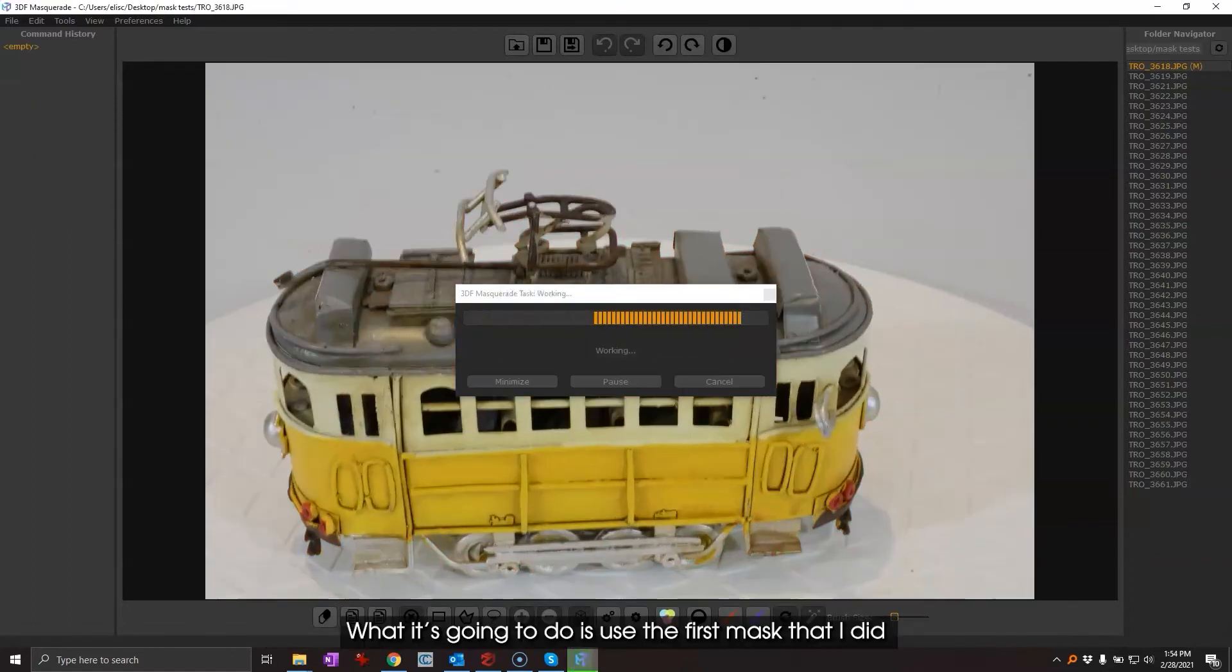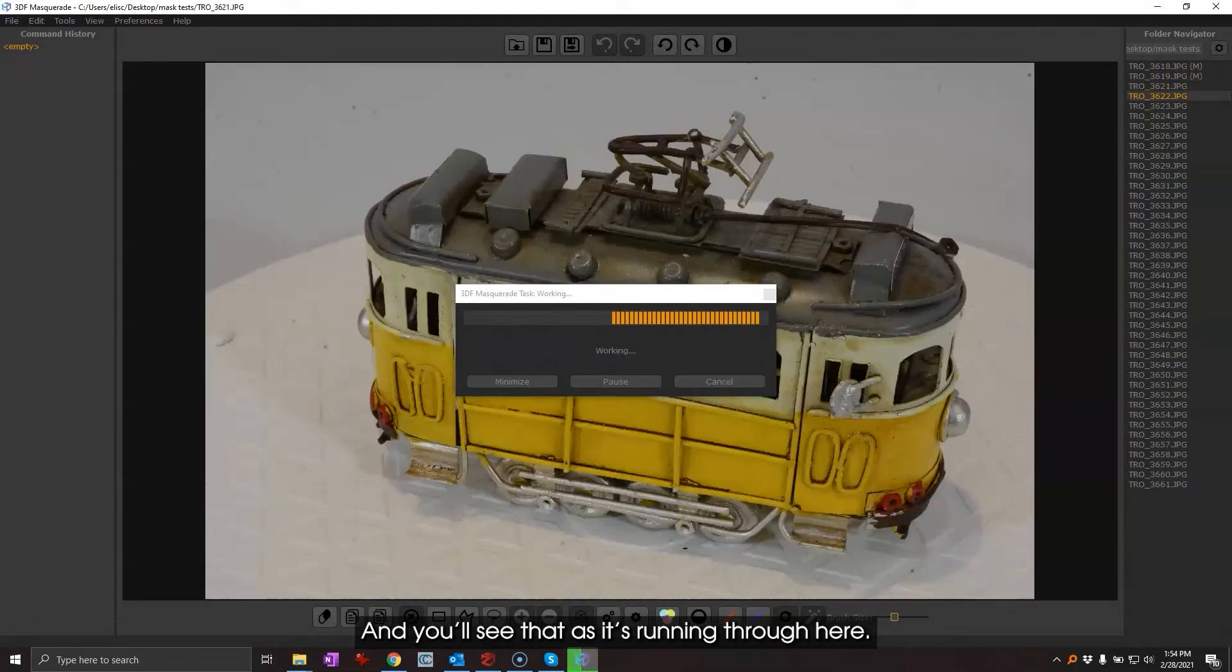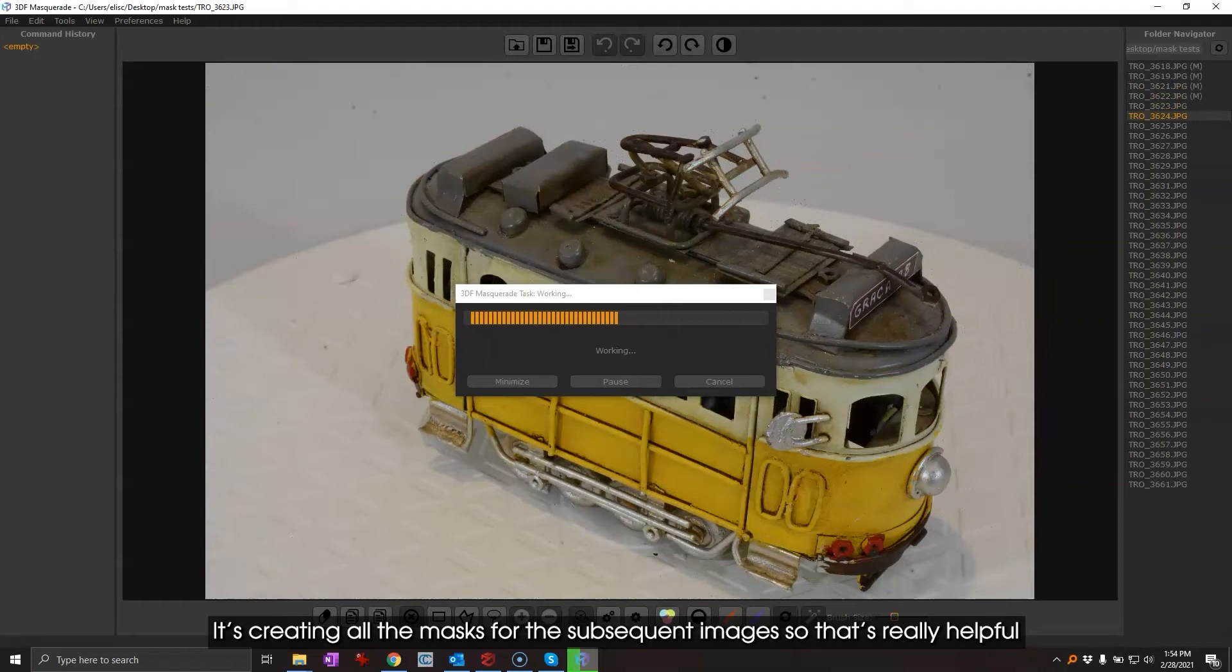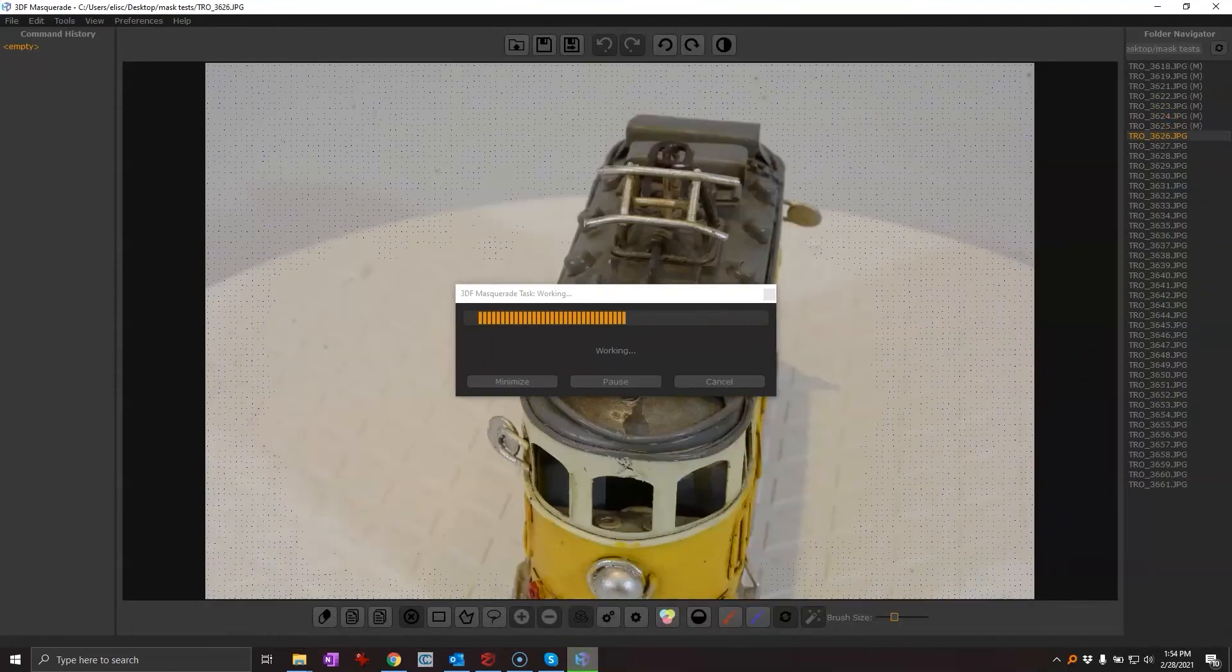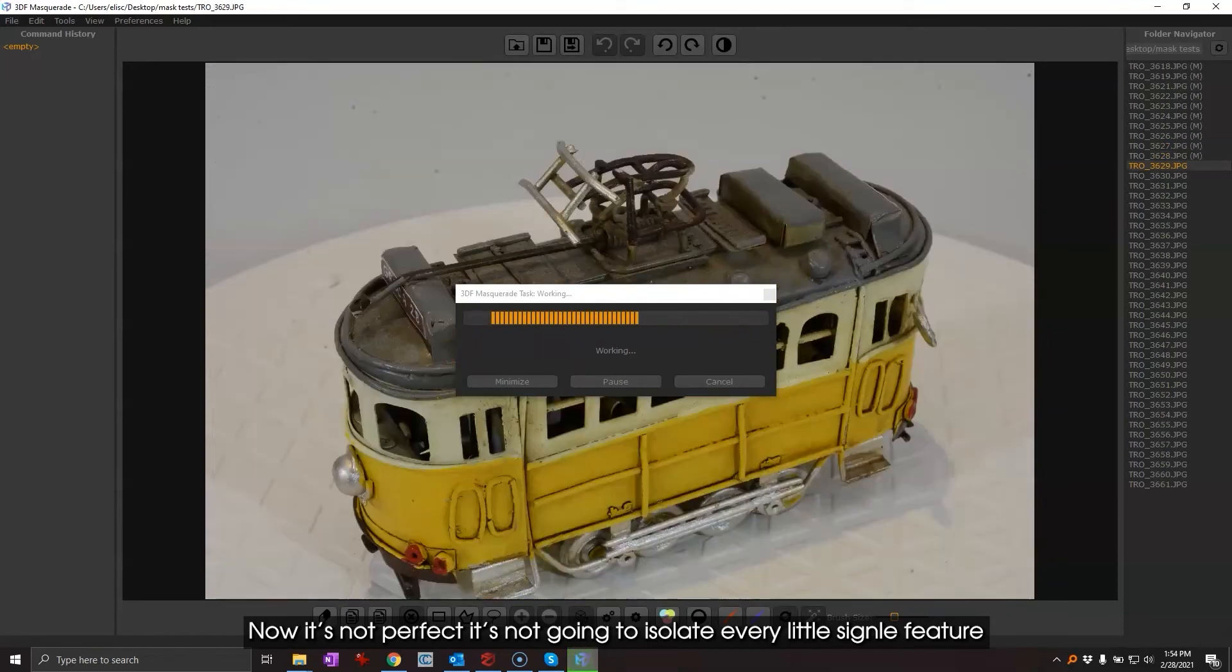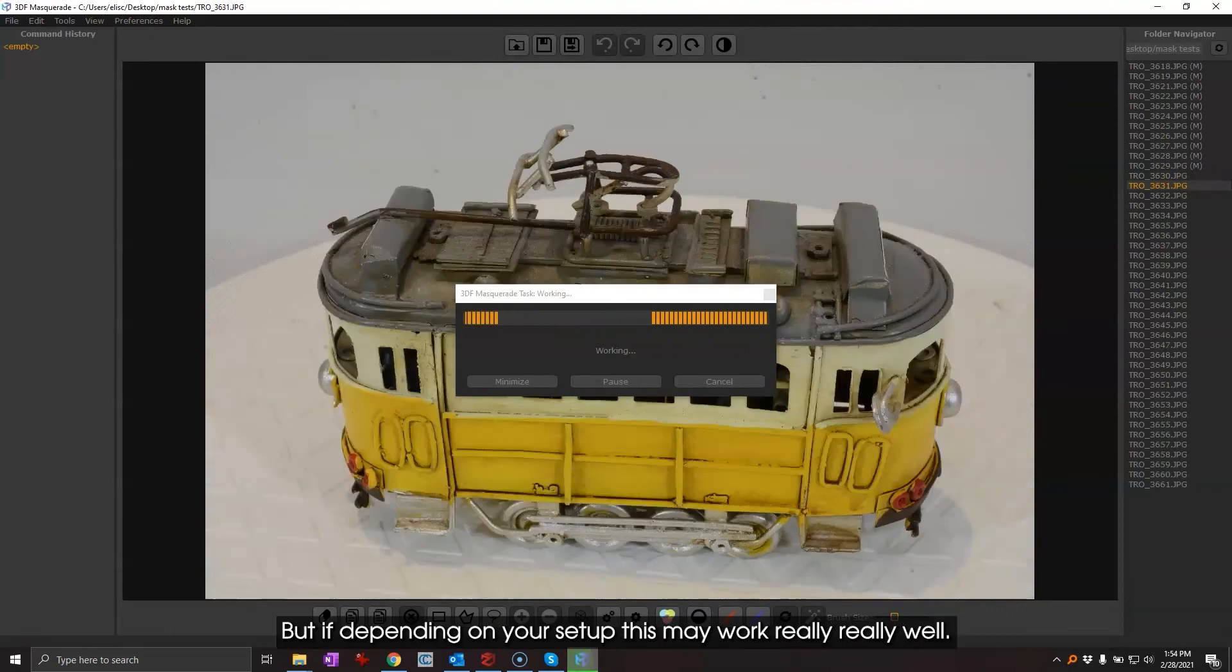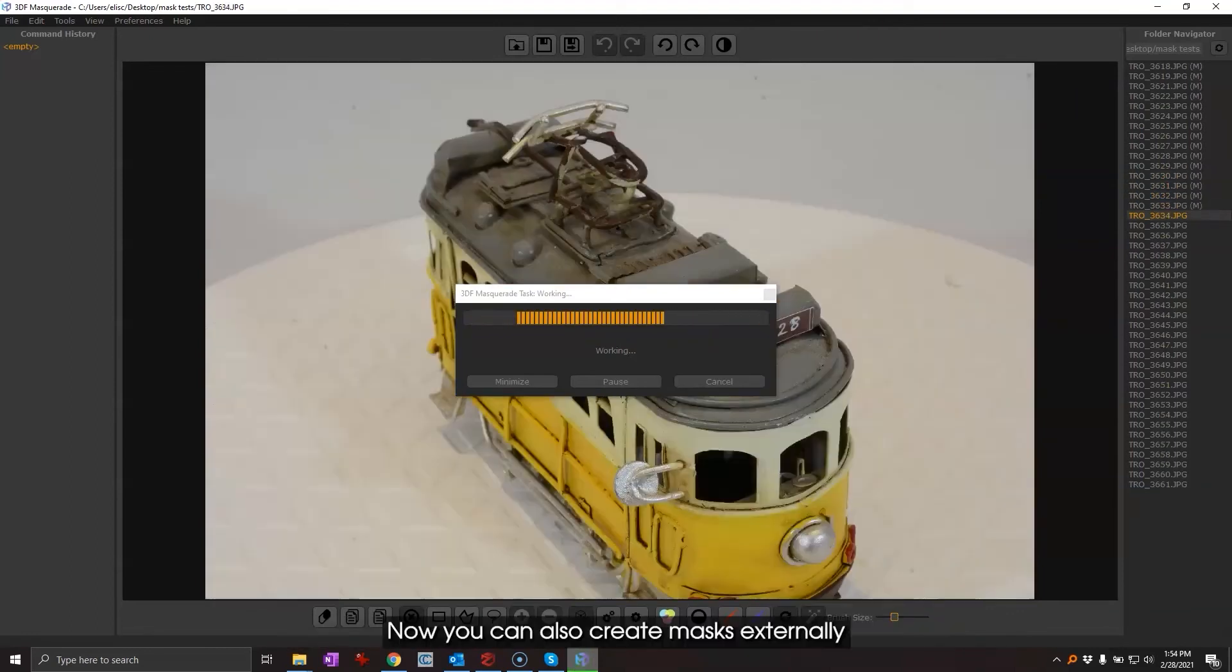What it's gonna do is use the first mask that I did and you'll see that as it's running through here it's creating all the masks for the subsequent images. So that's really helpful because it does a bulk of the work for me. Now it's not perfect, it's not gonna isolate every little single feature and in some cases I may have to tweak it, but depending on your setup this may work really really well.